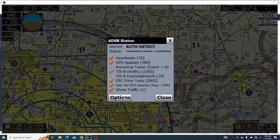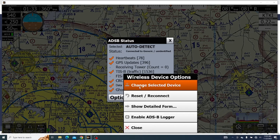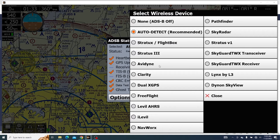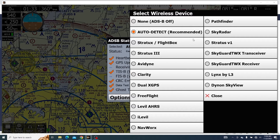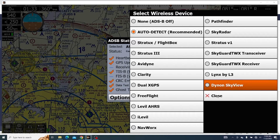If we click Options and then Change Select to Device, this is kind of an important thing. Generally, you want to always be changed to Auto Detect rather than being set on the Stratus 3 or whichever ADS-B you're using, because it generally works better and has an easier time trying to get connected. I recommend using Auto Detect — that's the best way to go about this.